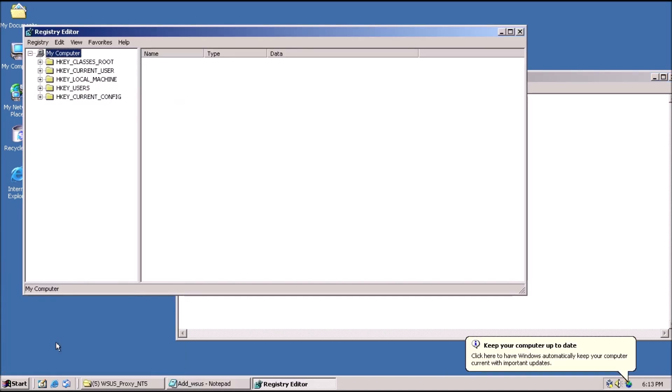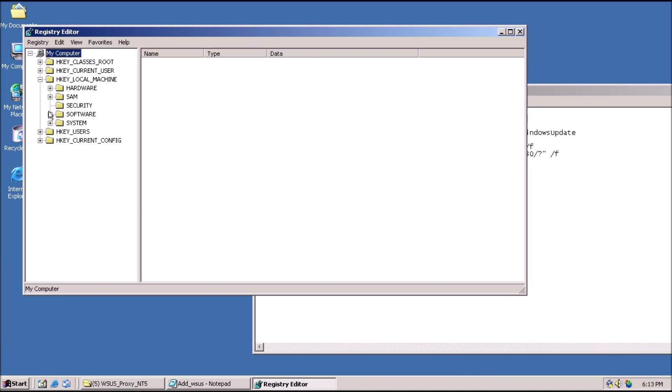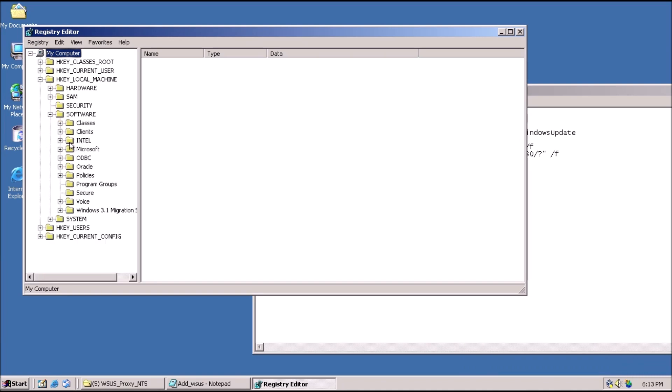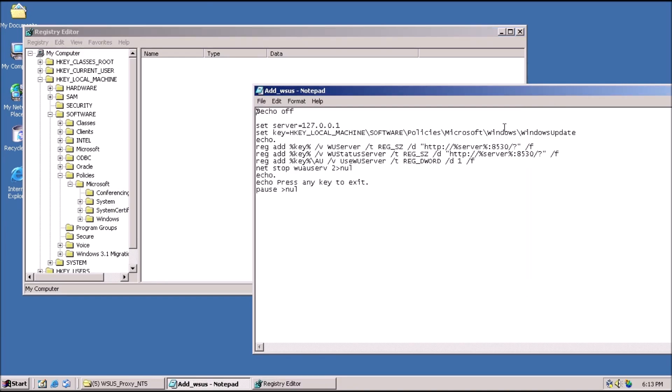Open up RegEdit, and we'll need to navigate to HKEY LOCAL MACHINE, SOFTWARE, POLICIES, MICROSOFT, WINDOWS.